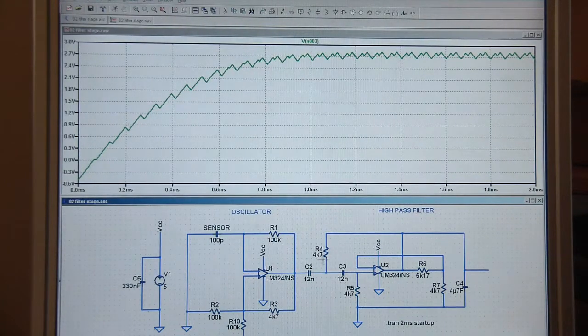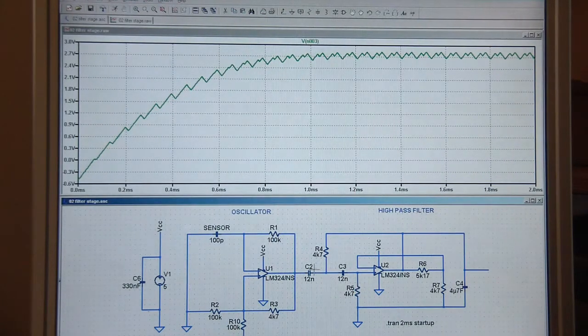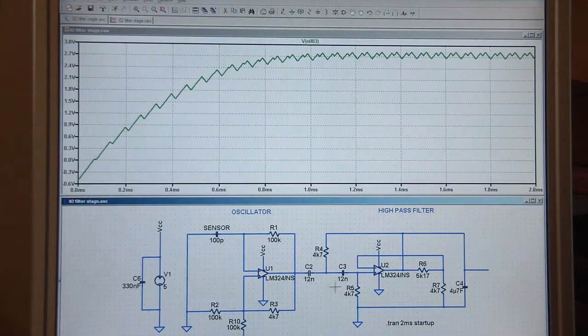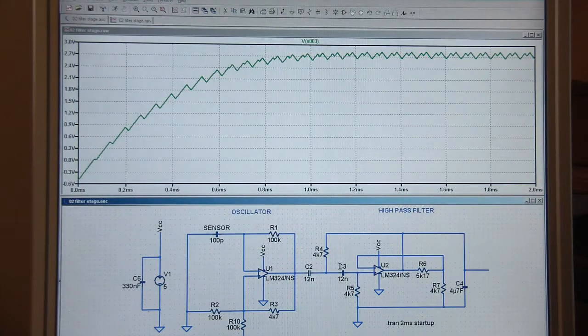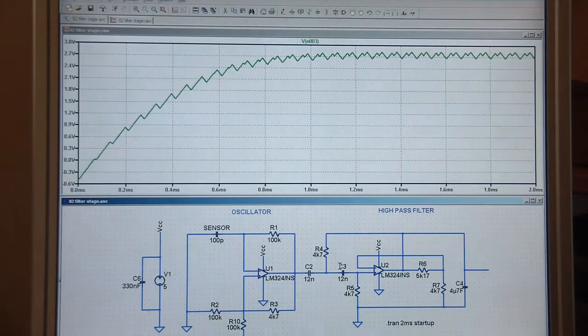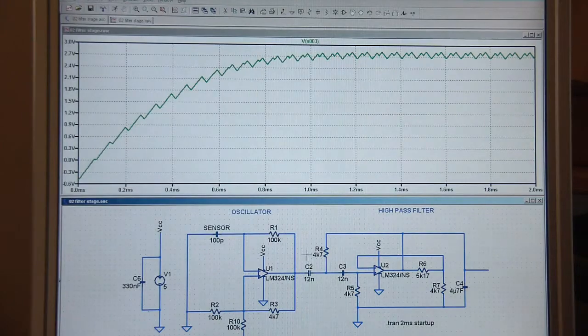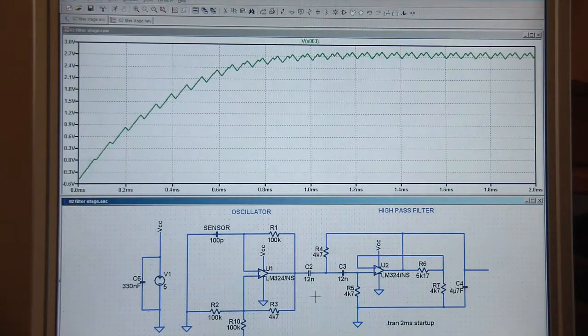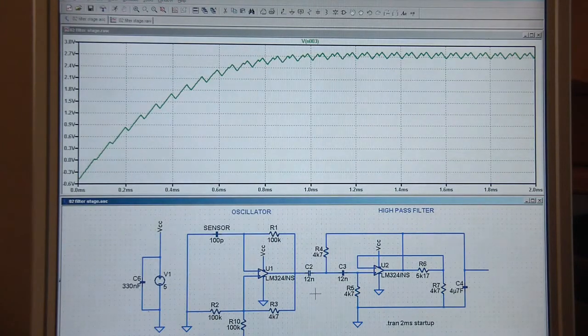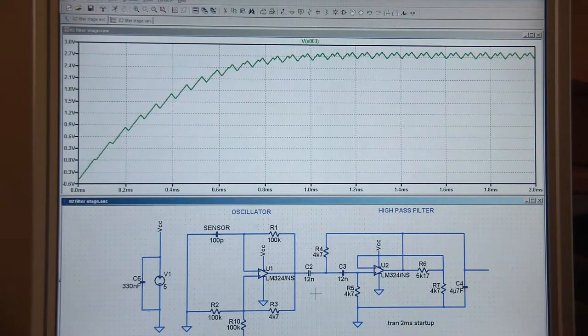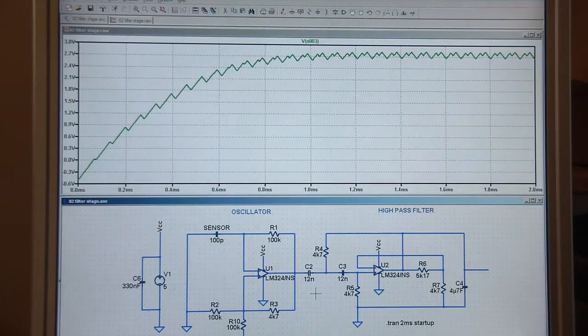All we've got to do now is build this on the breadboard and see how far off we are. We may need to tweak these values. Tweaking C2 and C3 will allow us to just get this thing working correctly for the frequency we're getting out of the actual device on the breadboard.